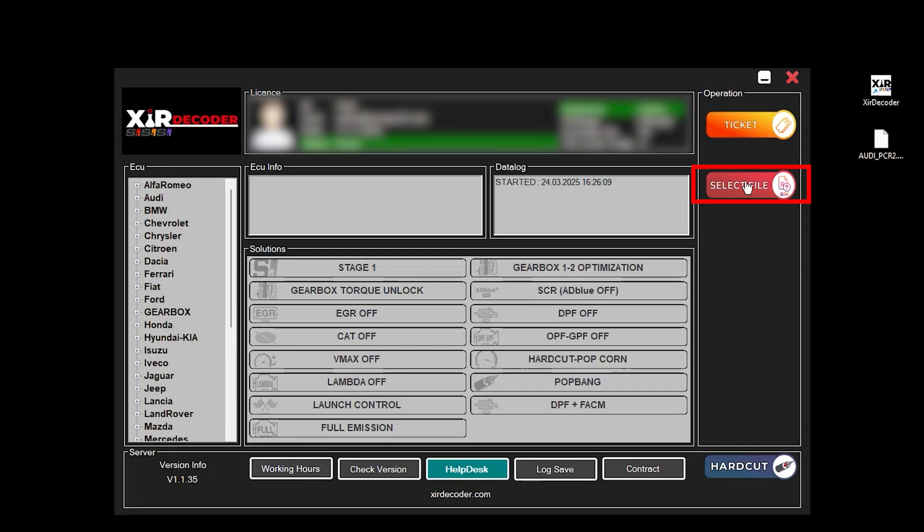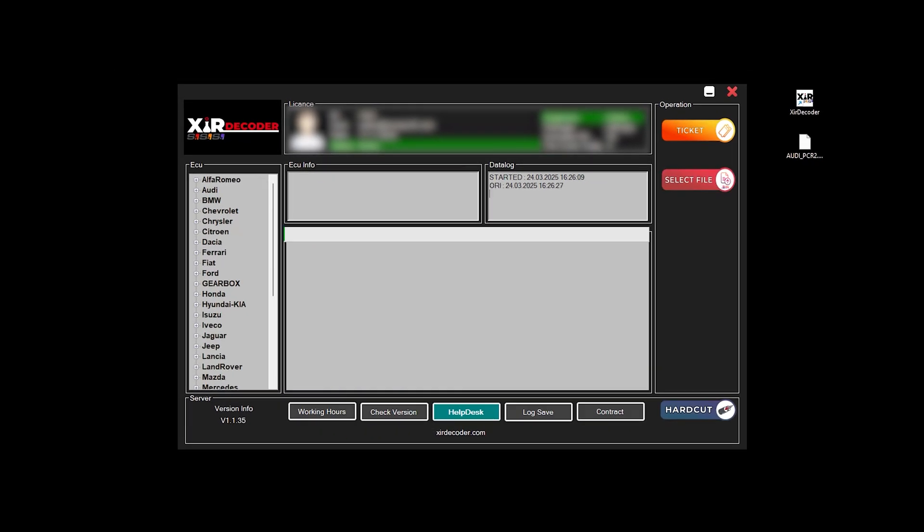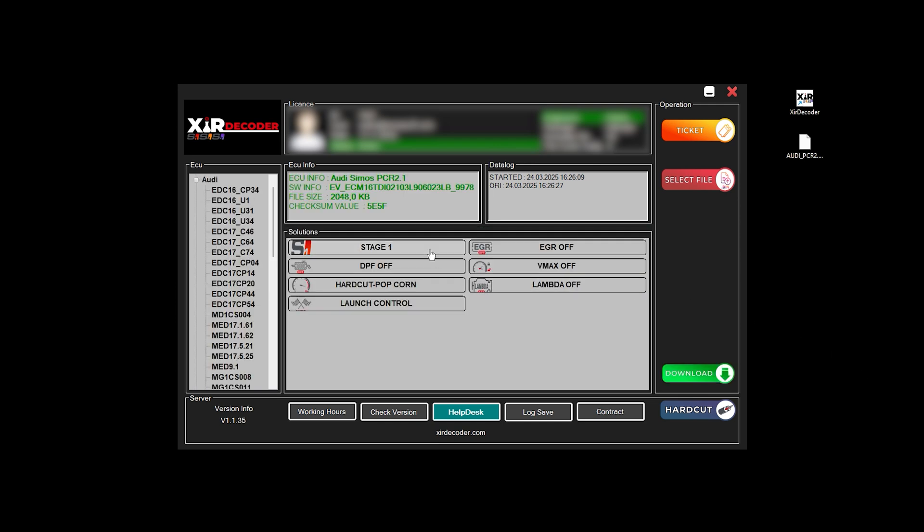The AI automatically scans the uploaded file and displays the available options for your vehicle in the options table on the panel. Select the desired mode and click the Download button.